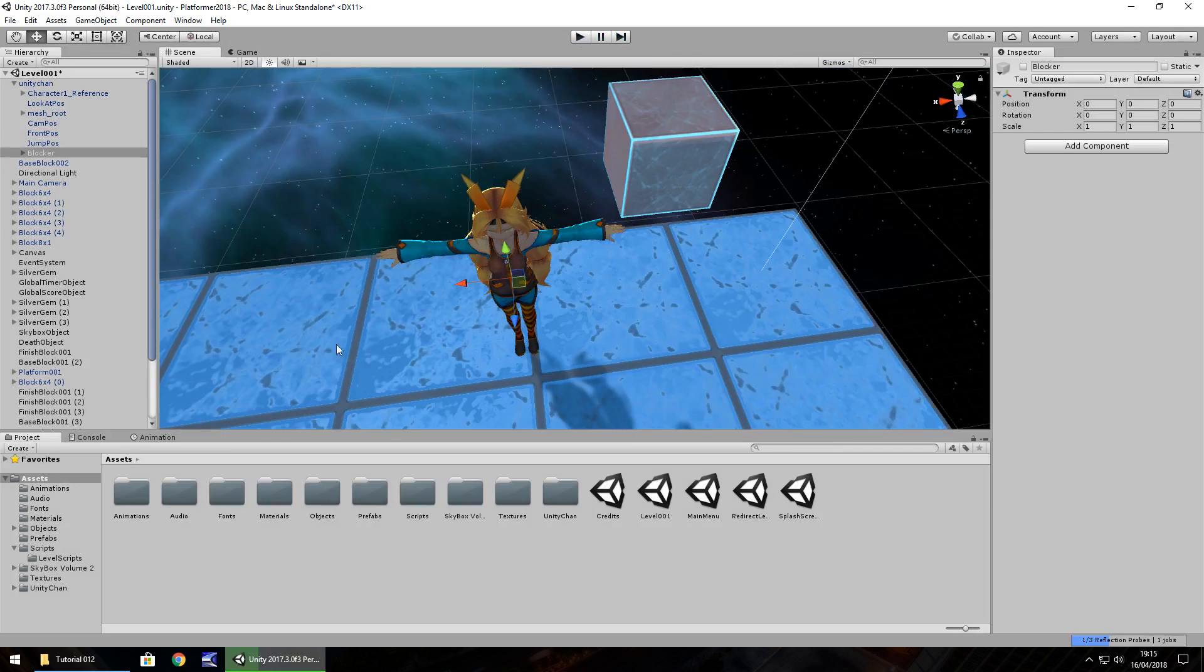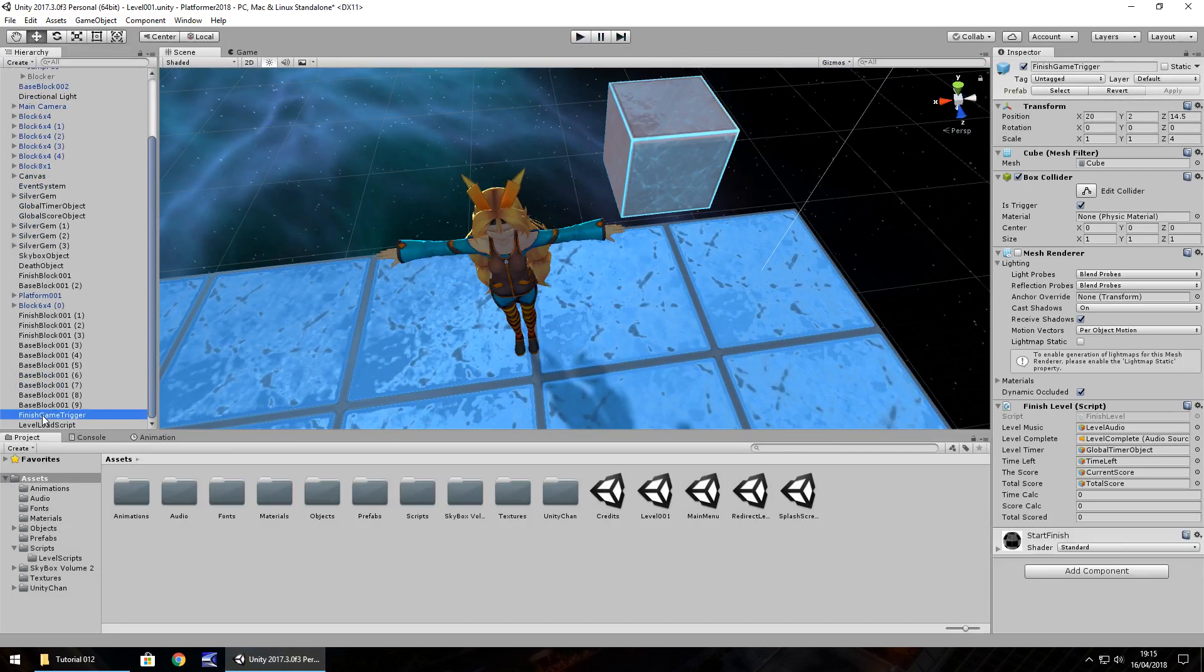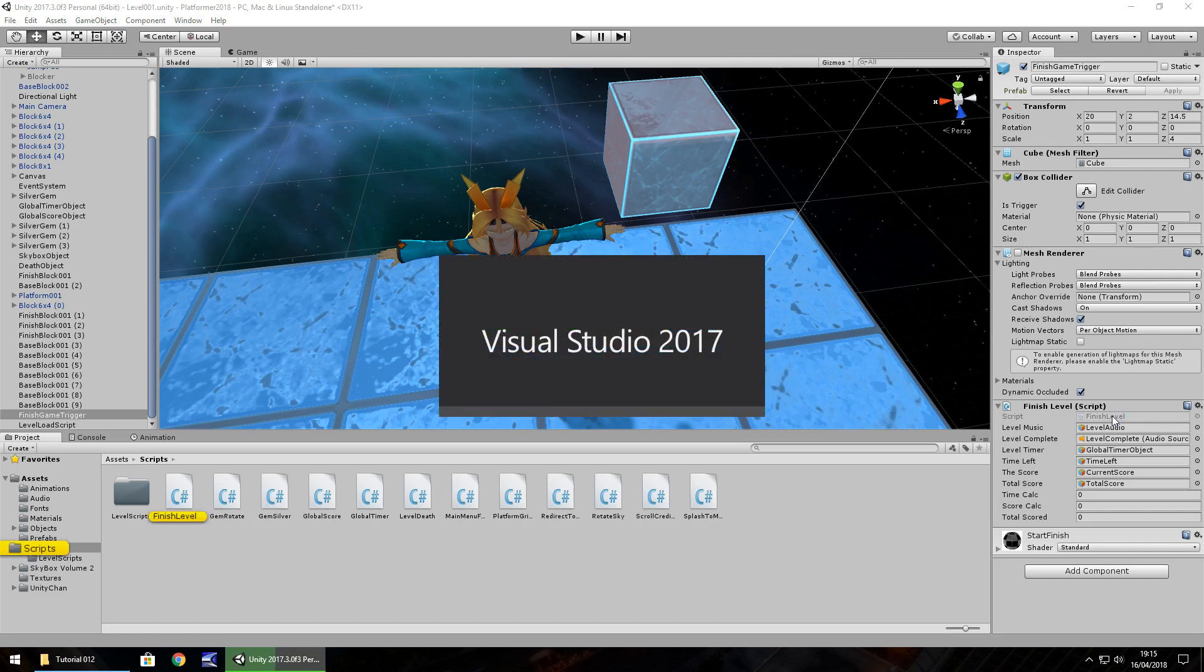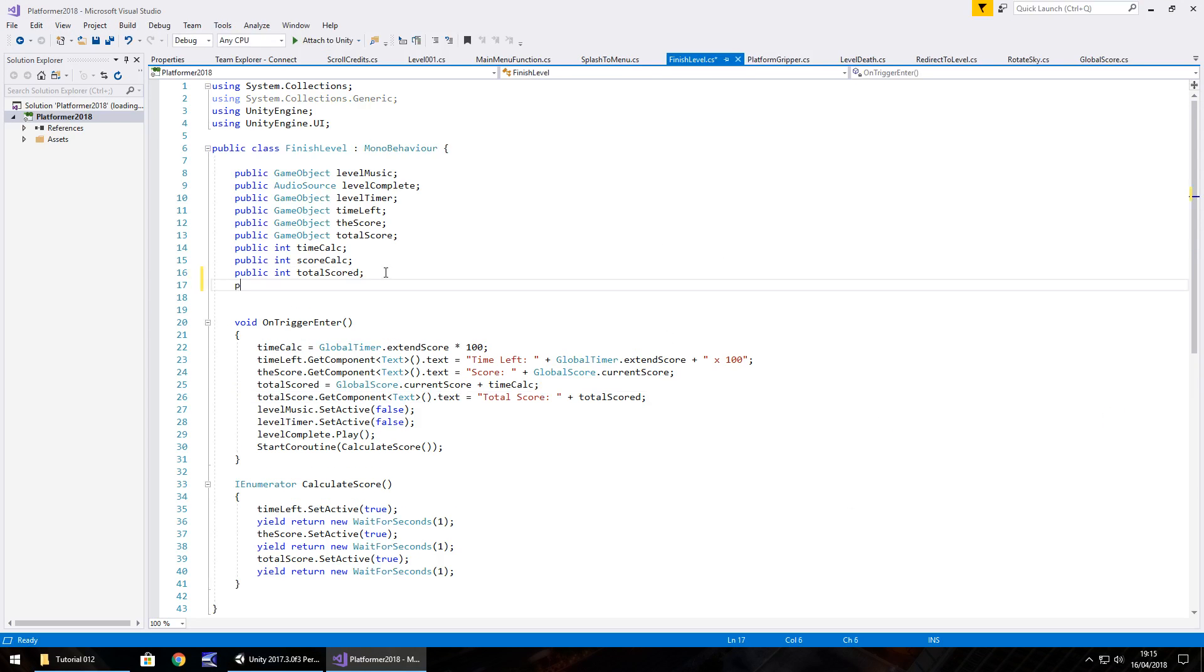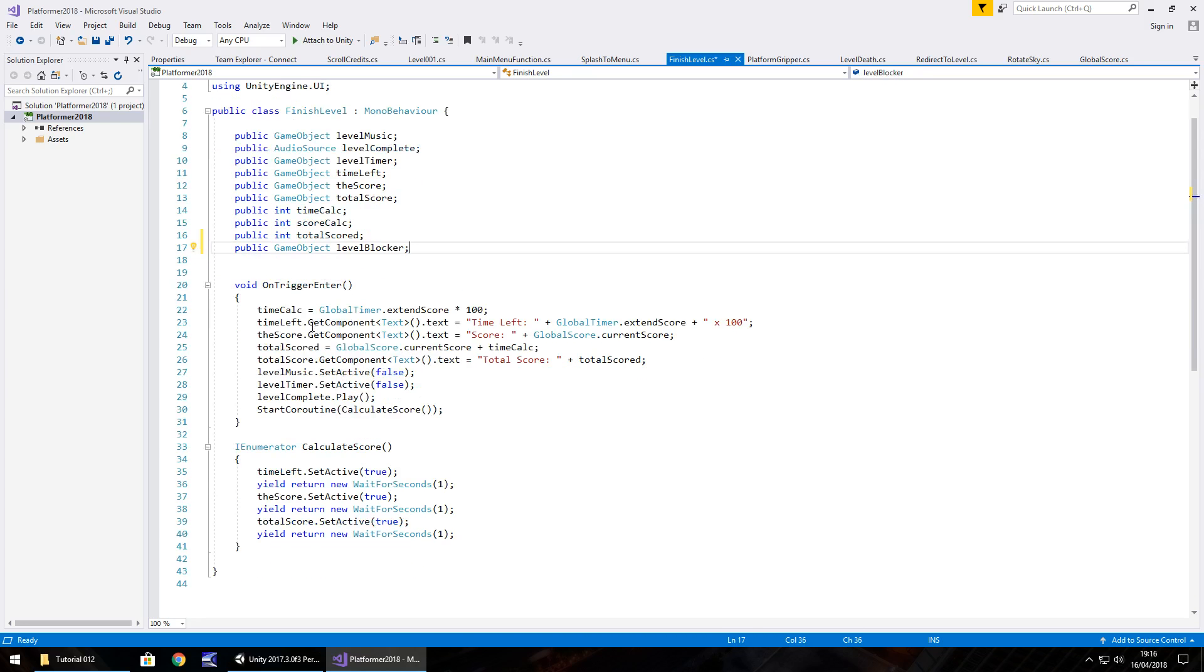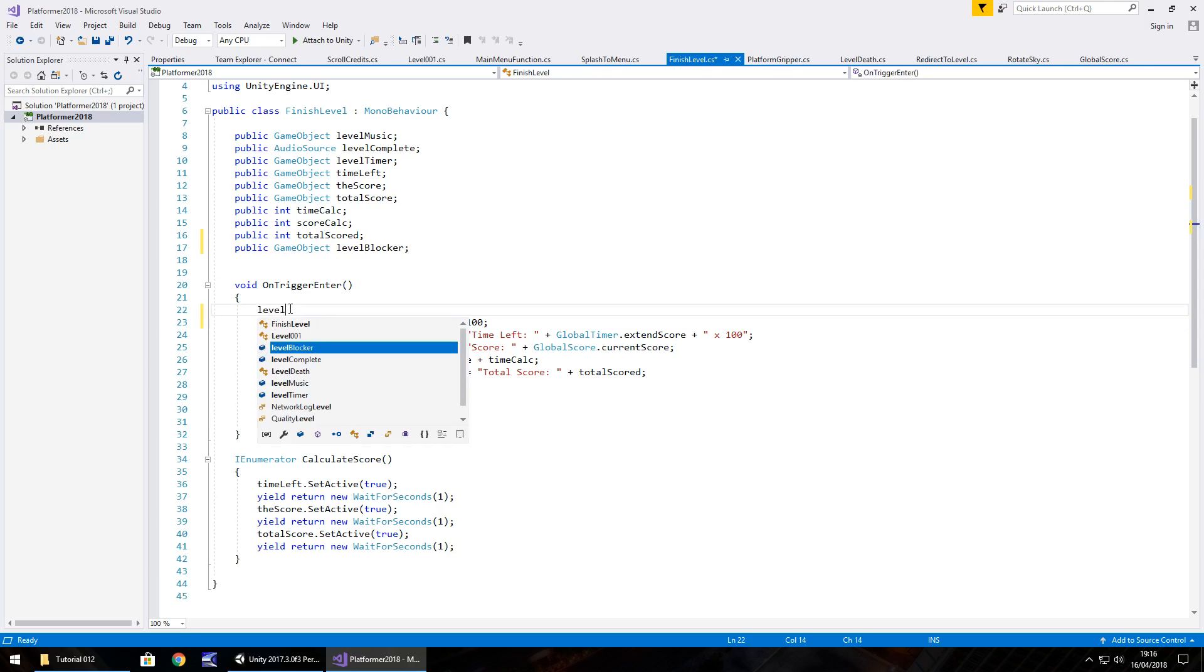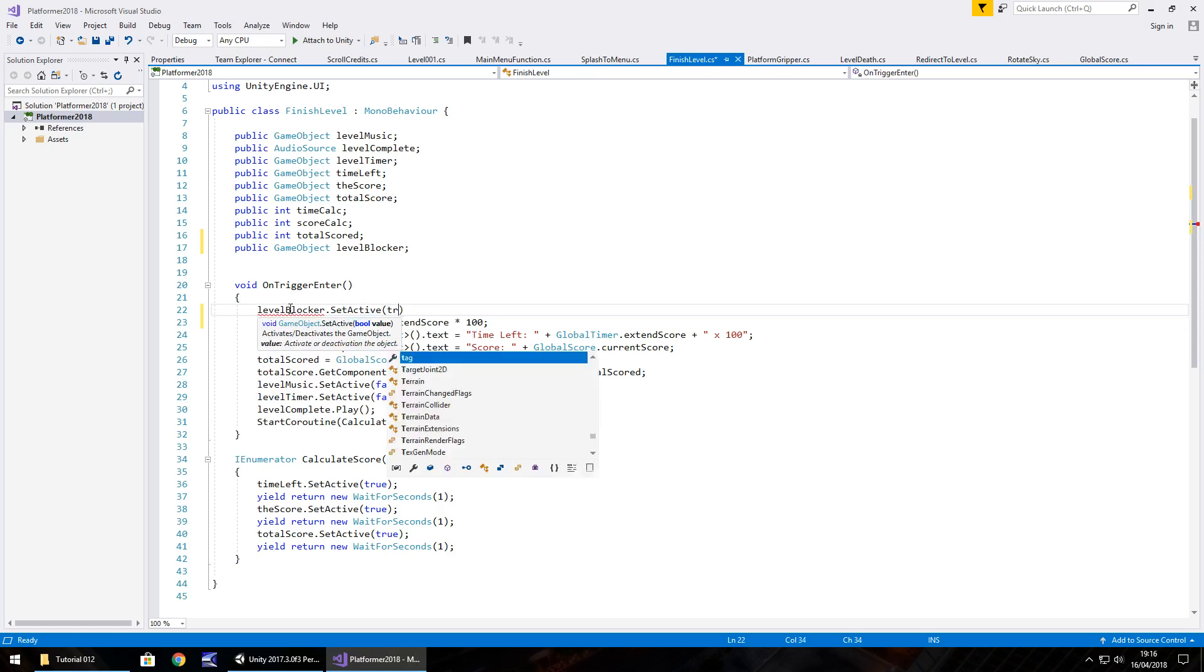So the next thing to do would be to head to the finish game trigger, which is right there, and open up finish level. Now when this is opened, what we'll do is we'll add in an extra variable. So public game object, and we'll have this as level blocker, semicolon. So on void trigger enter, we just need to set that active. So level blocker dot set active true.